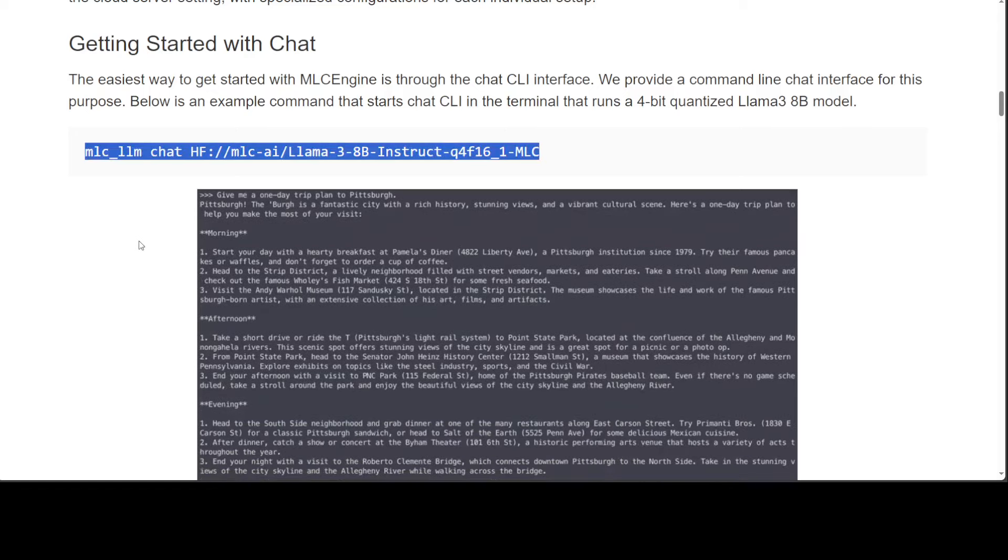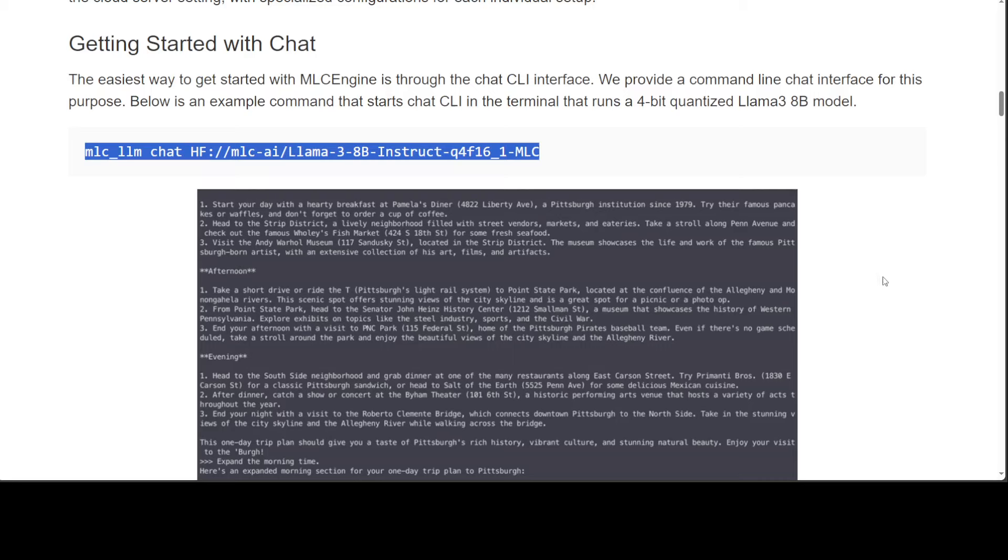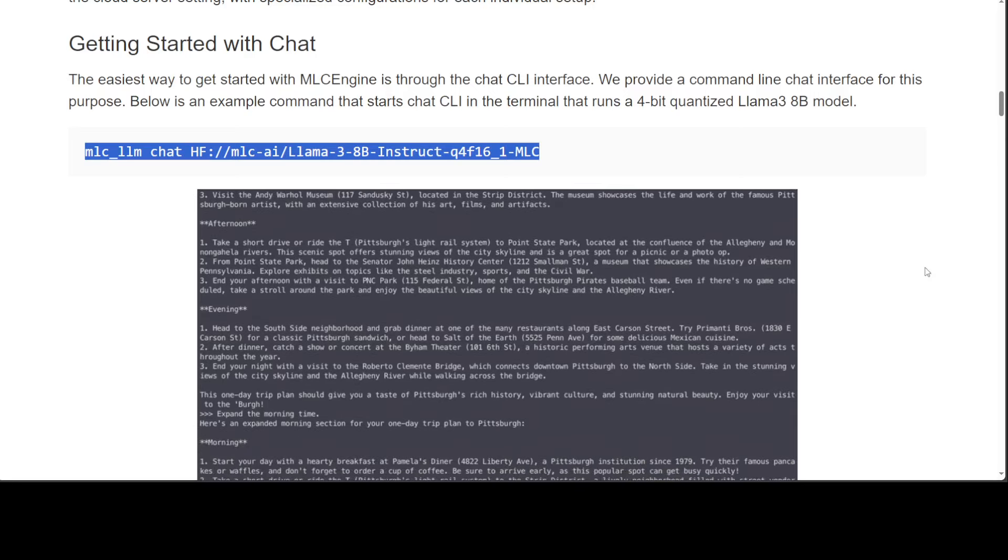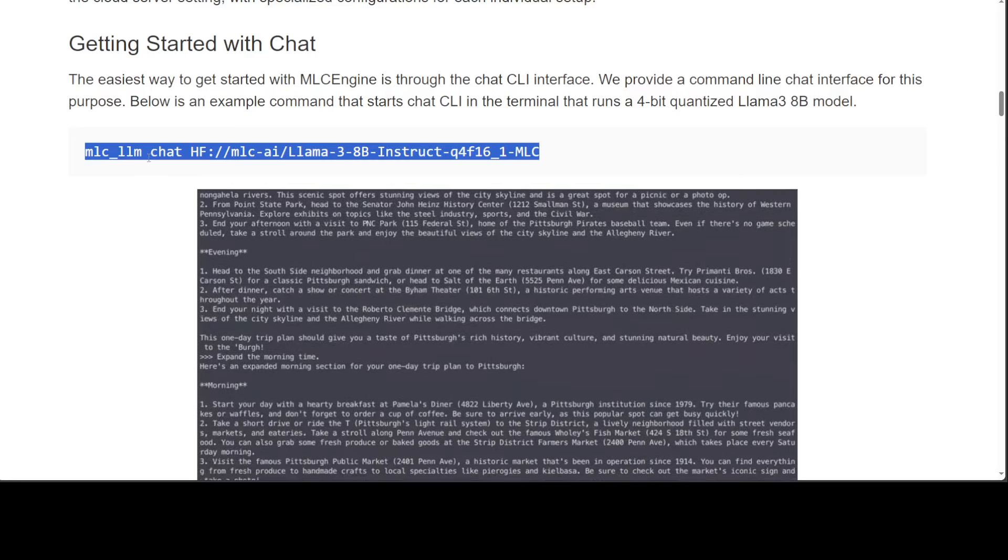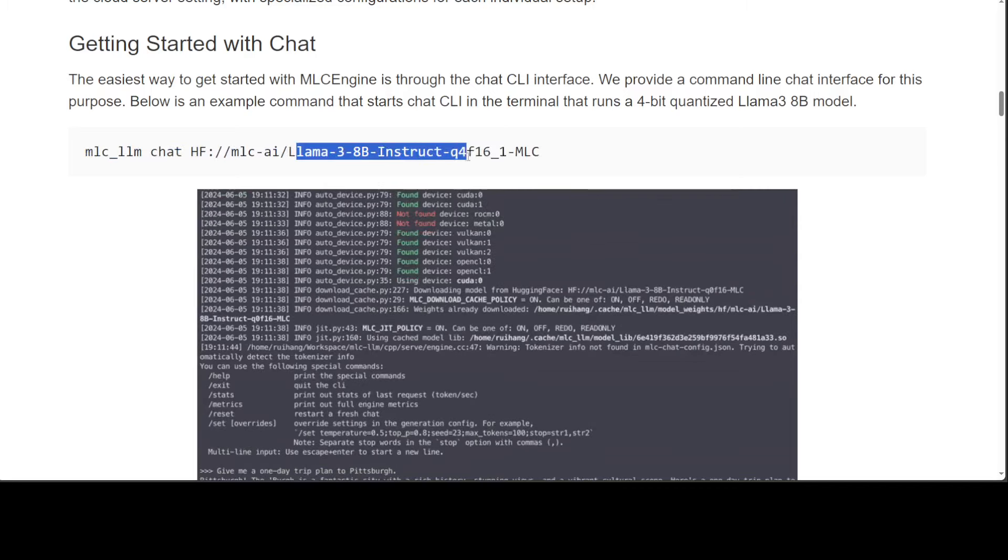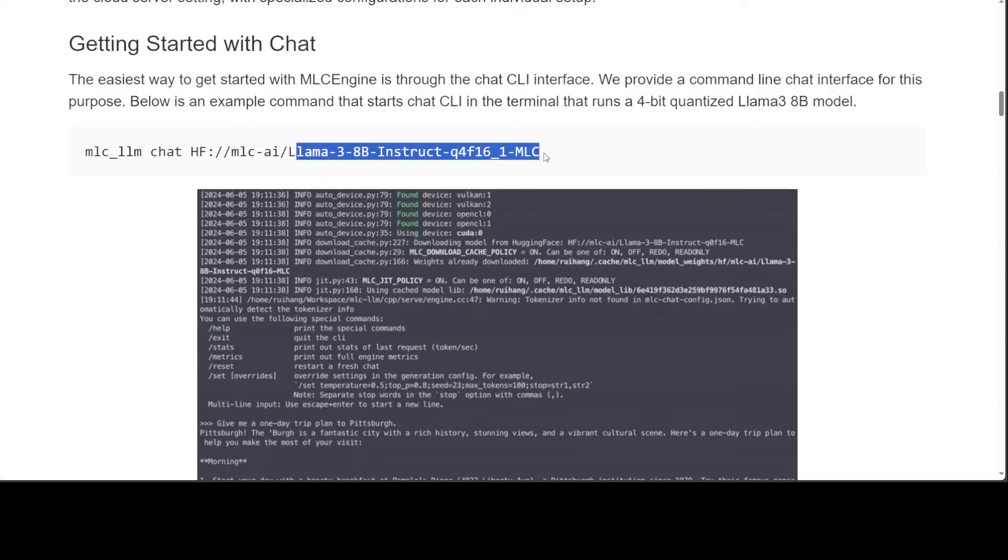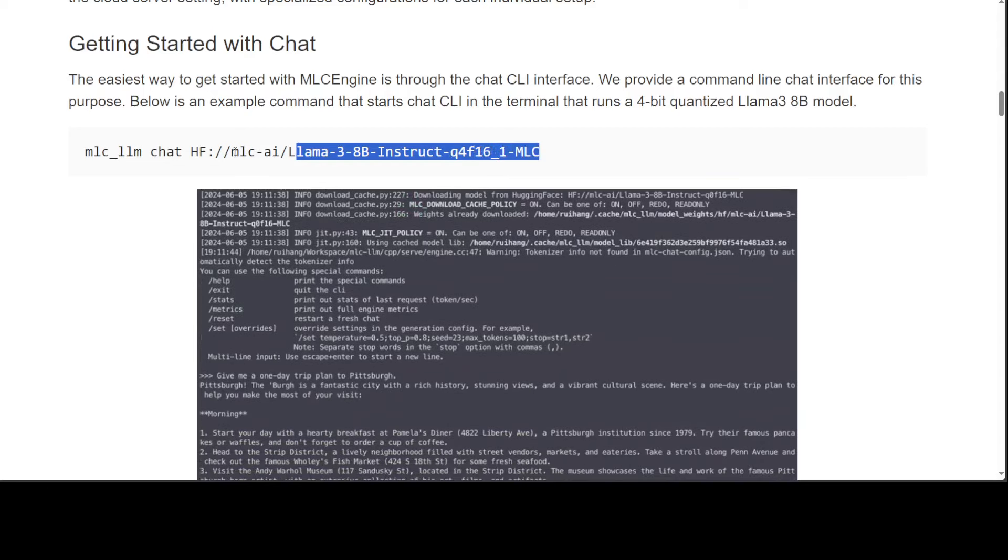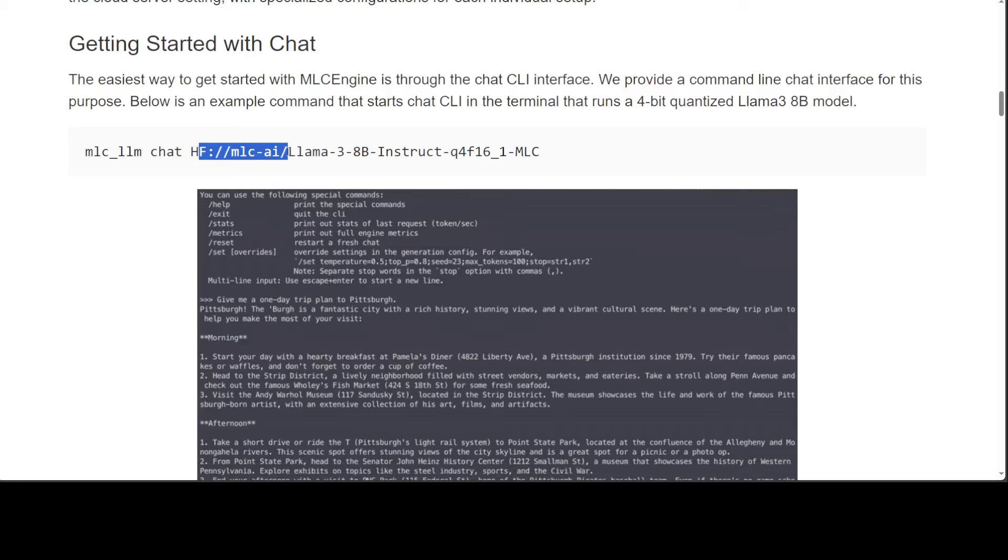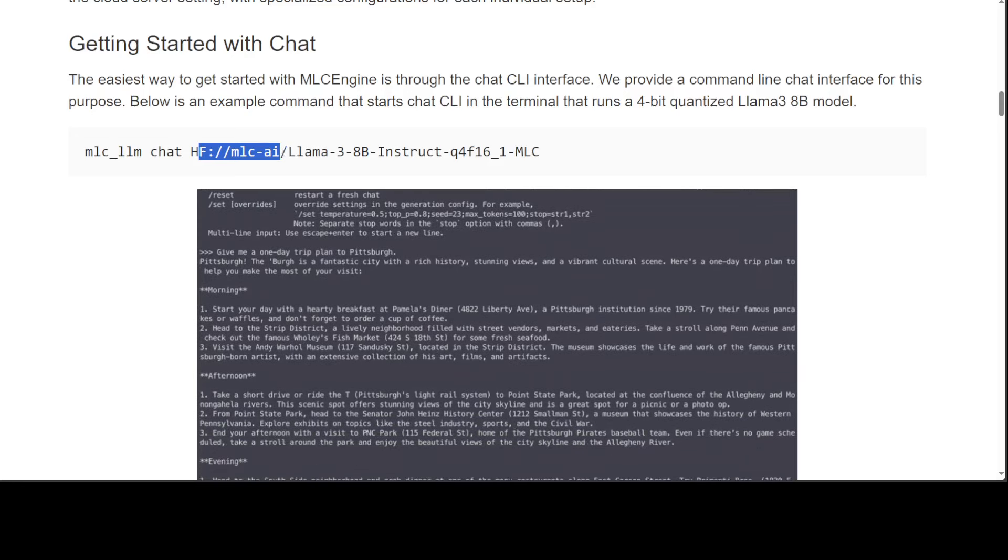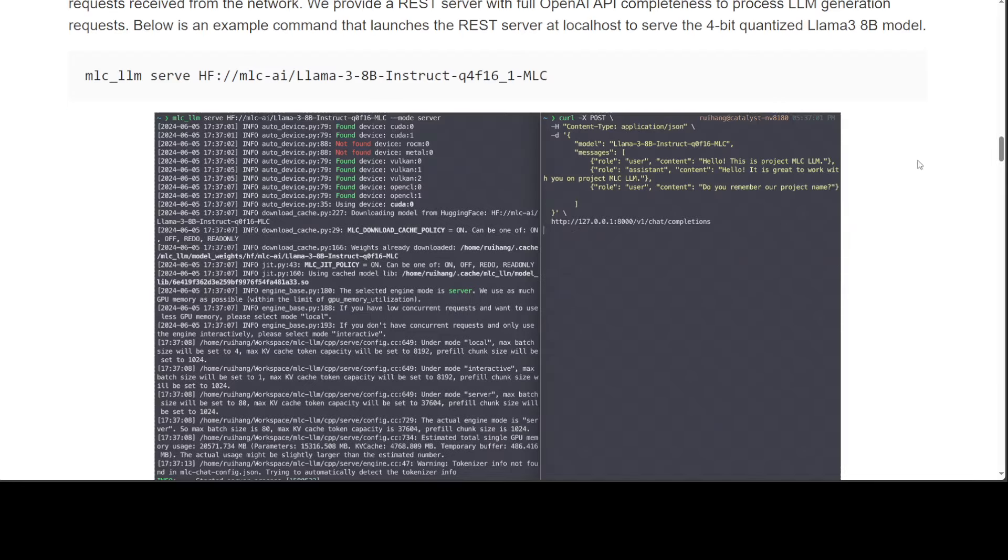If you look at this example, this is just a chat interface with your CLI. We're running it and it's simply using this Llama 3 8B Lin Instruct which has been quantized with MLC and is present in Hugging Face MLC AI repo.